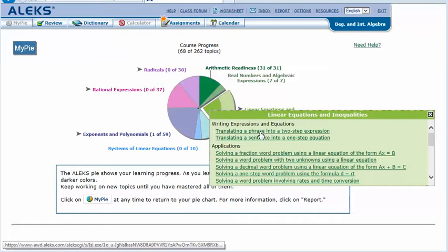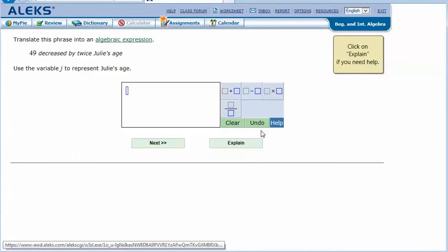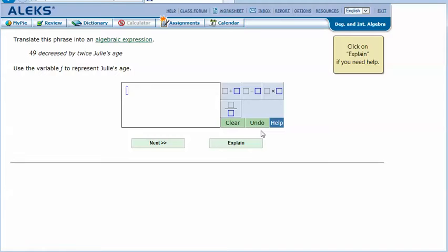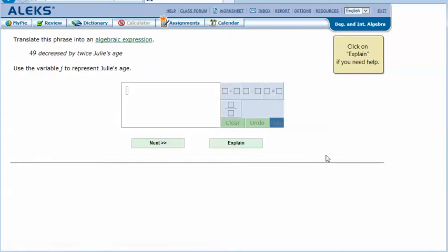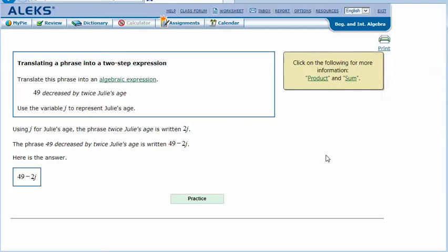Here's an example problem: Translate this phrase into an algebraic expression: '49 decreased by twice Julie's age.' Use the variable j to represent Julie's age. Let's click Explain. Using j for Julie's age, the phrase 'twice Julie's age'